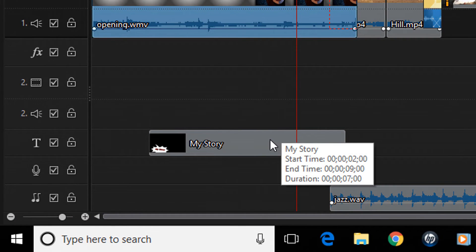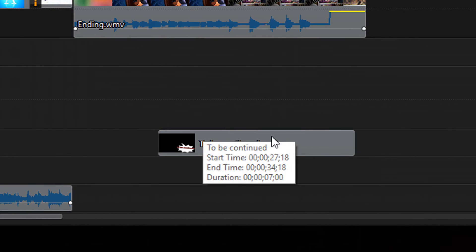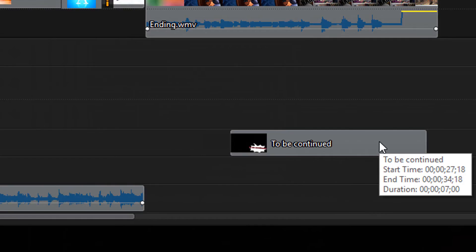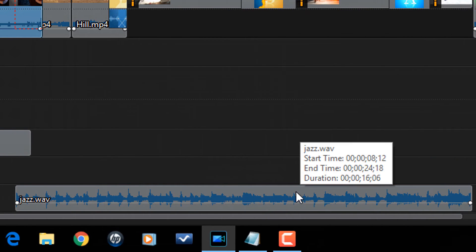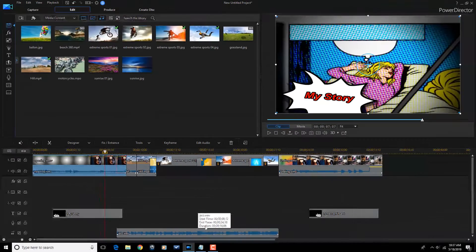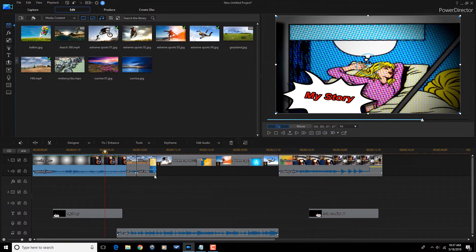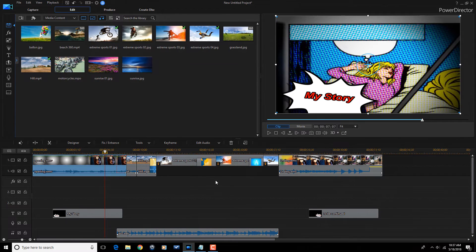And then you also see it added a title here called My Story, and then a title here that says To Be Continued. And it also added some music here to the clips and footage that I had on the timeline. There's already music in these opening and ending segments that it added.